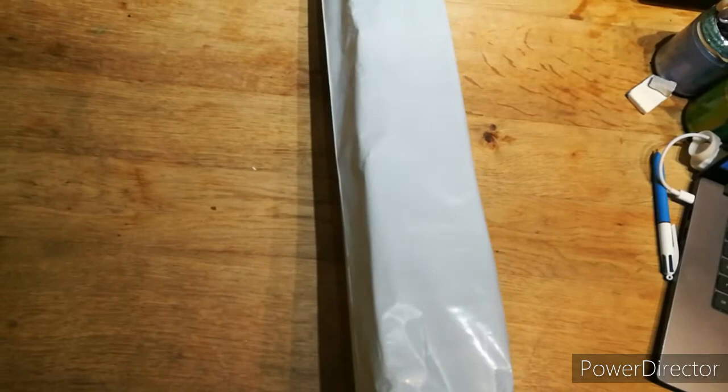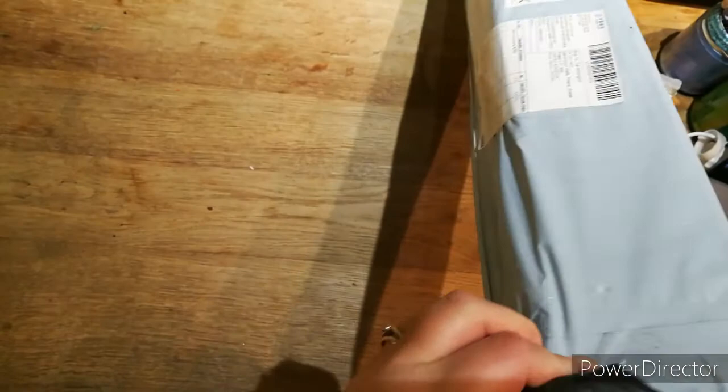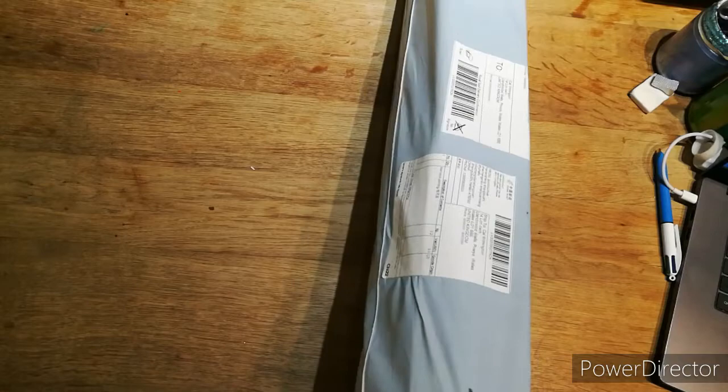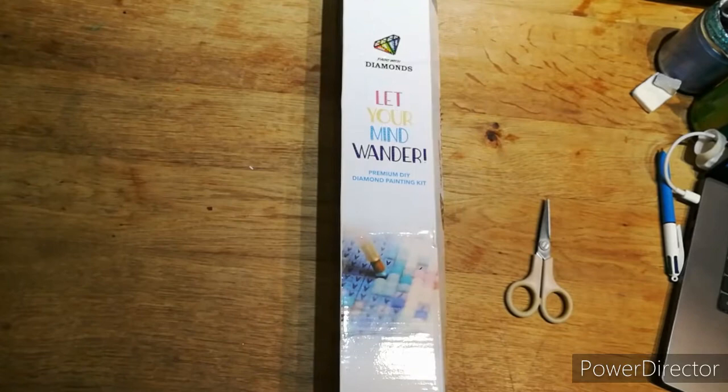Now, I think this parcel was gifted to me from paintwithdiamonds.com. Paint with diamonds asked if I would review one of their canvases.